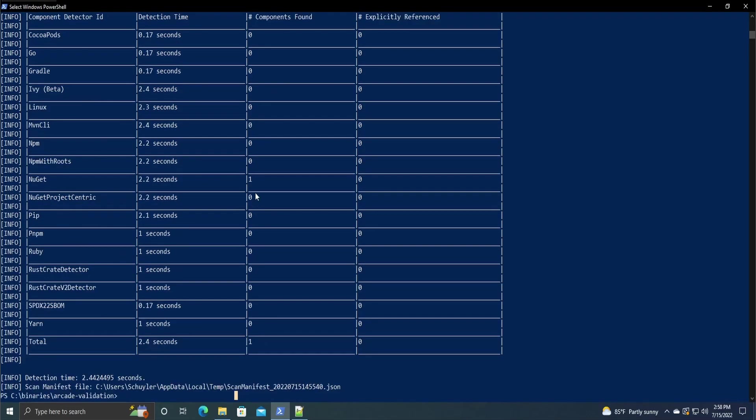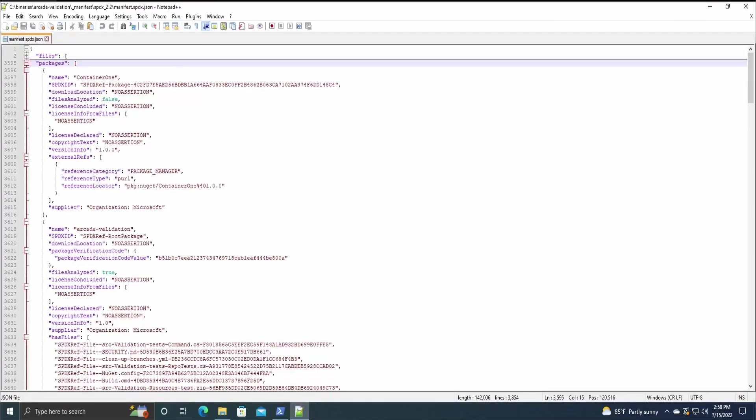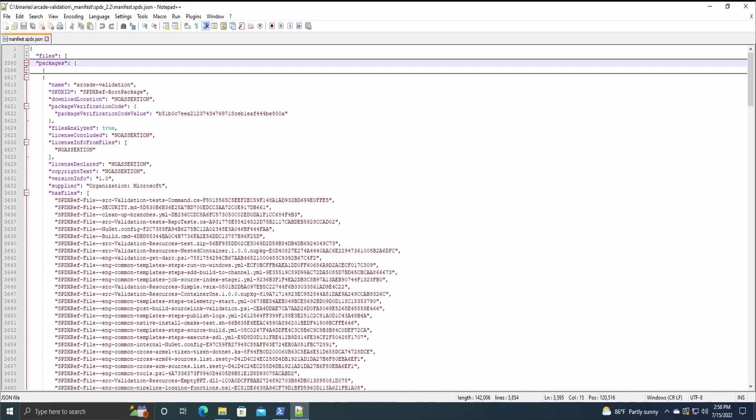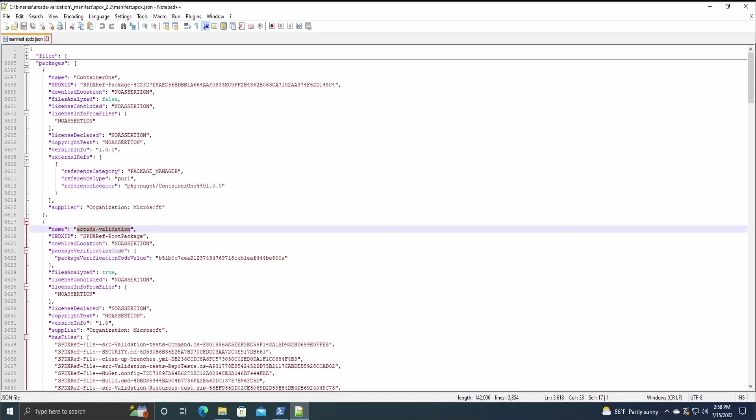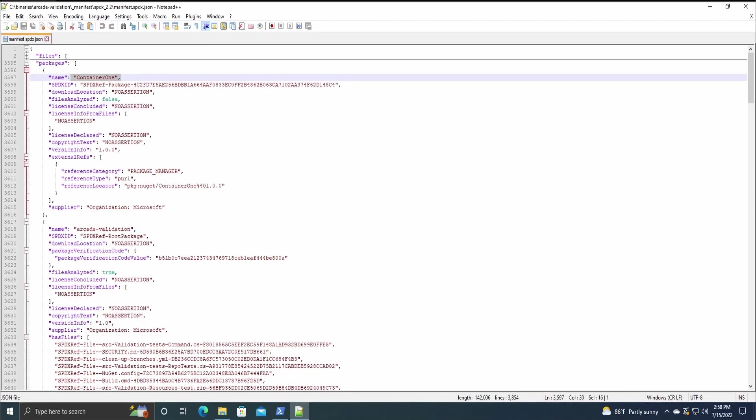So for us, it would be NuGet and then included in that is the arcade validation first party program that you wrote that is also included in the packages section, but with a way more condensed form. So it only has what files it contains, and not all the information to those files. So if we just look in the packages section, it has the container one name of just a package that this program is using.